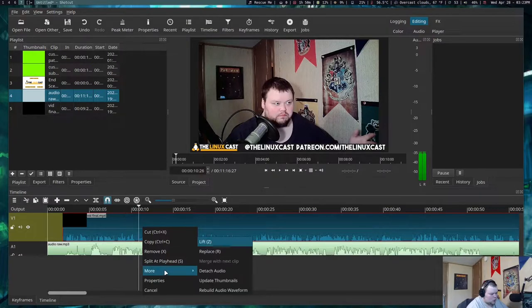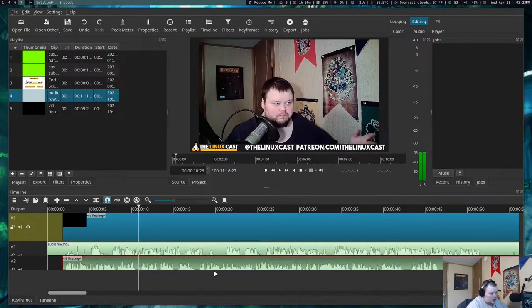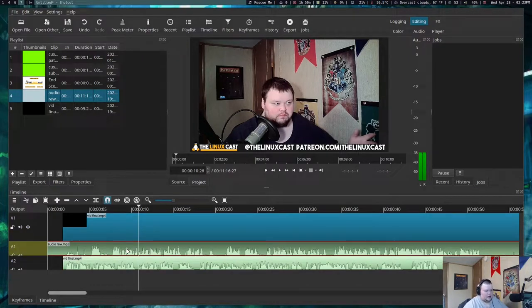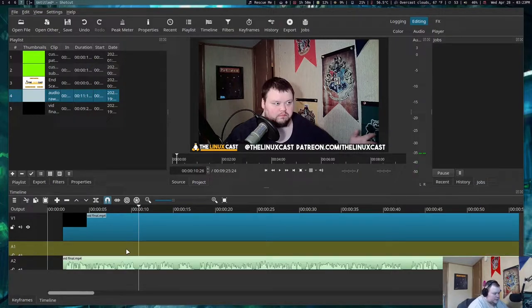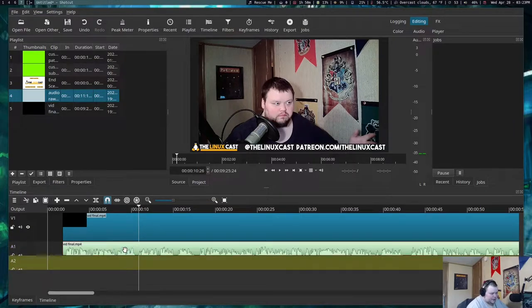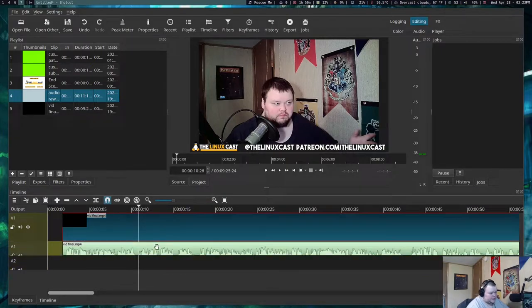Being able to detach audio is a key feature for any video editor and it's there in Shotcut. The problem comes when I've synced things up and want to select both the audio and video tracks - you can't do that. You can't select both of them and do cuts, you can't group things and cut.